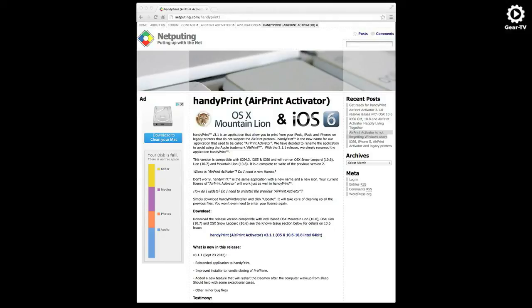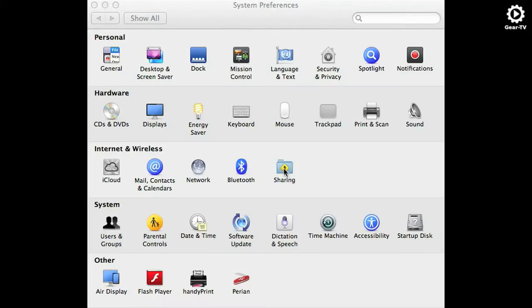If you don't have an AirPrint compatible printer, here is how you can still print to it. If you have a Macintosh, you need to download and install HandyPrint AirPrint Activator from Netputing.